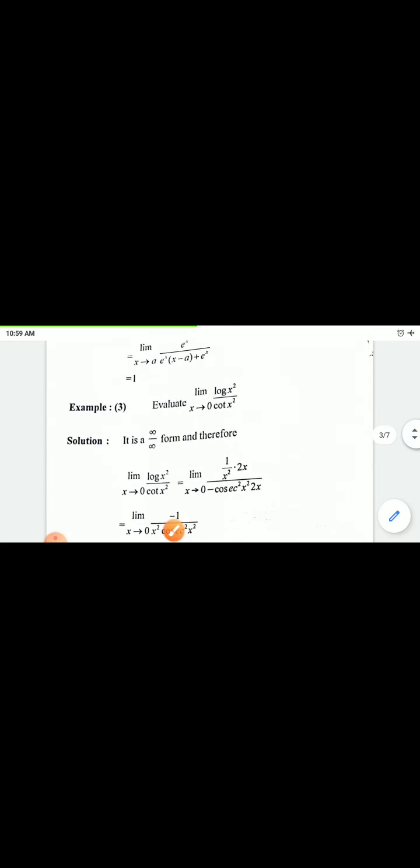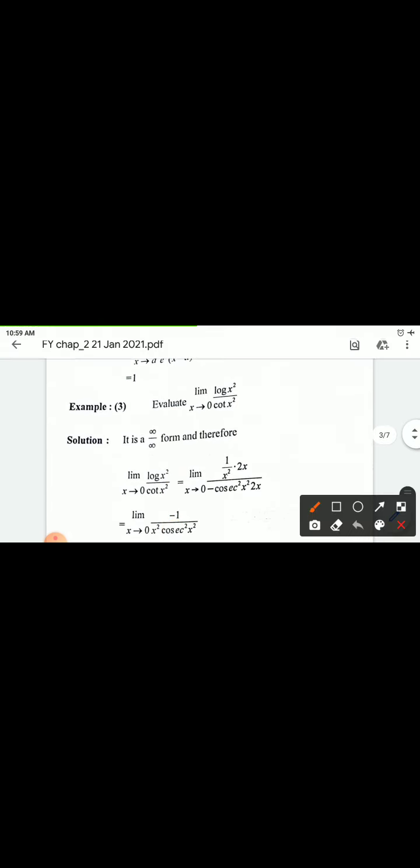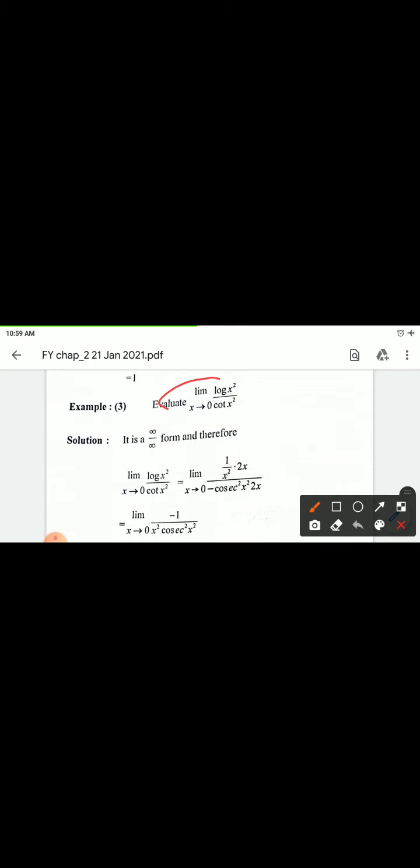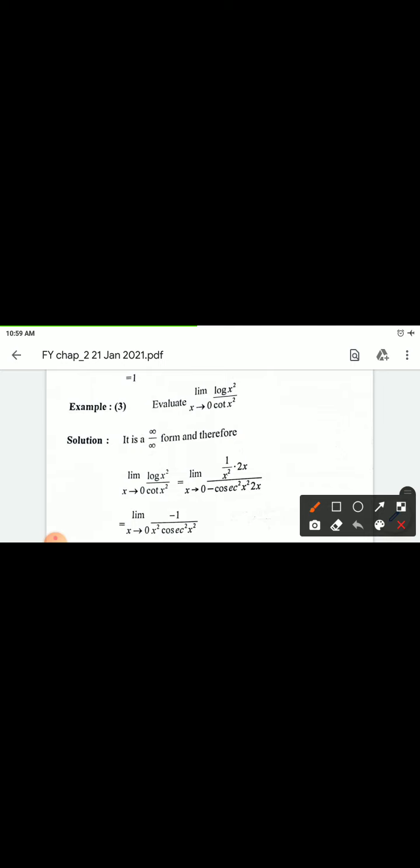Third example: limit x tending to 0 of log(x²) divided by cot(x²). Put x = 0: log(0) is undefined, infinite. So numerator is infinite.